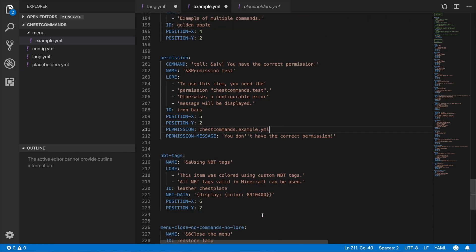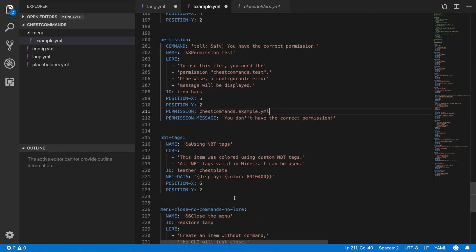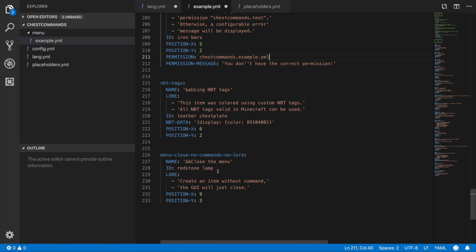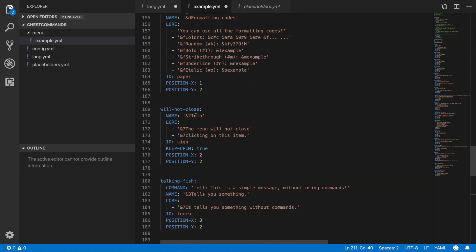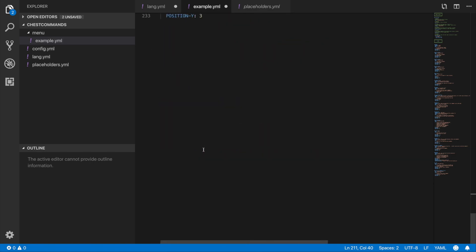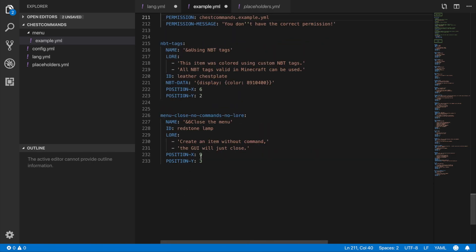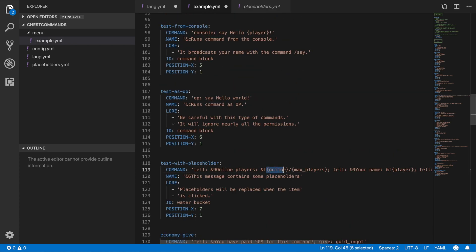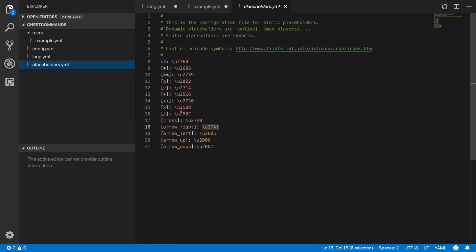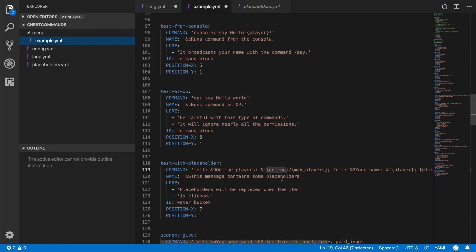You can use different NBT tags as well. If you want the menu to stay open, don't include a command; if you want it to close, leave the command blank or use a close menu command. Remember that the plugin's built-in placeholders are different from server-side PlaceholderAPI placeholders. That's pretty much it for the plugin — I hope you guys enjoyed and I'll see you in the next tutorial.